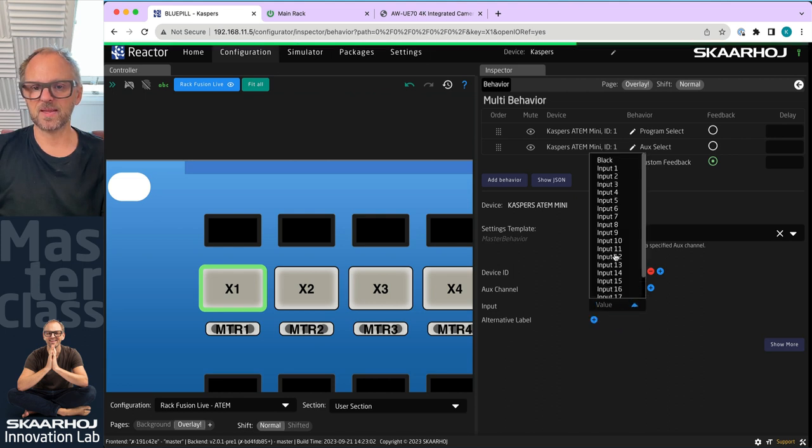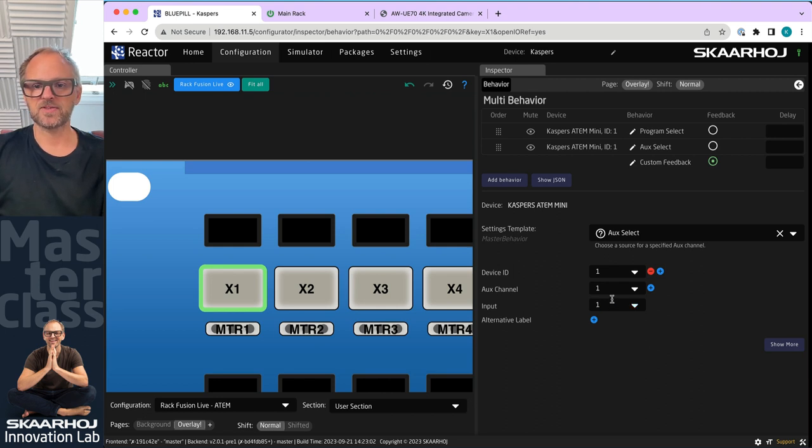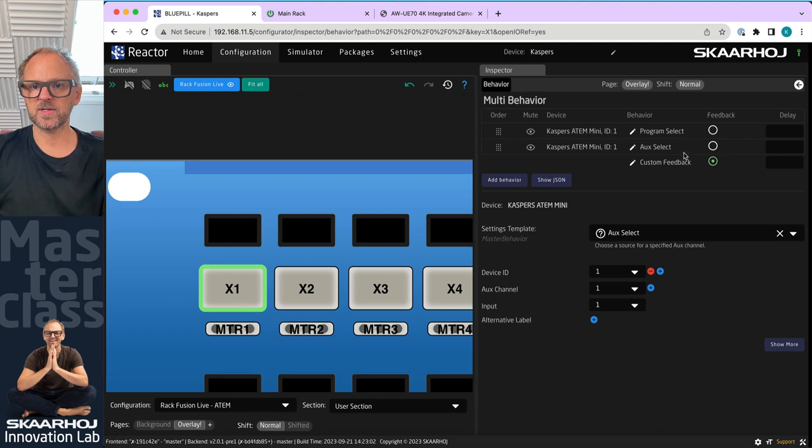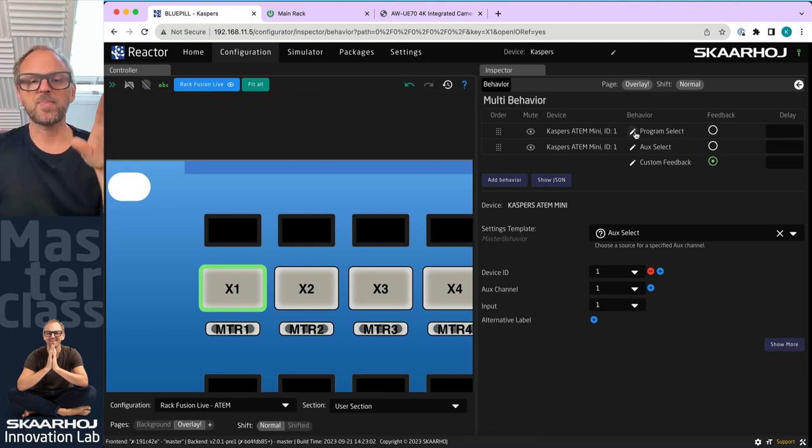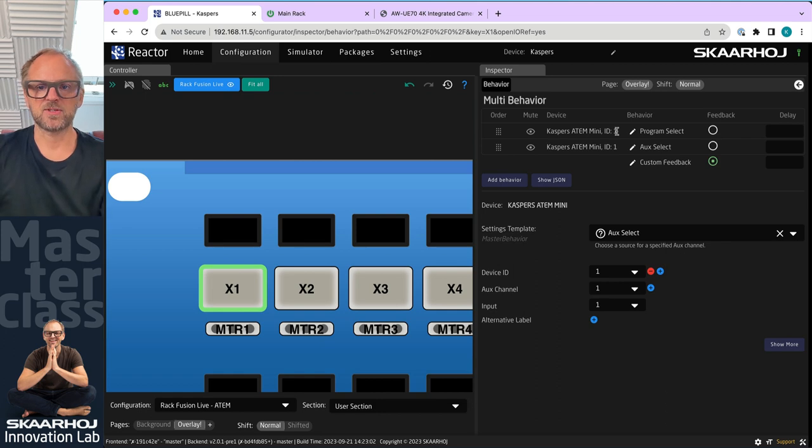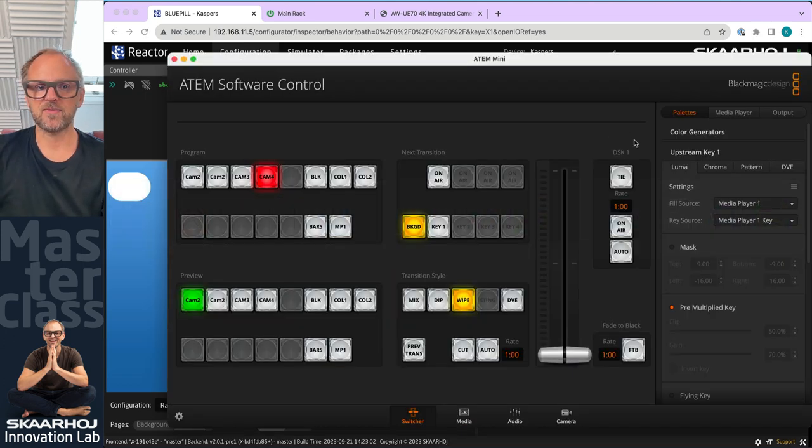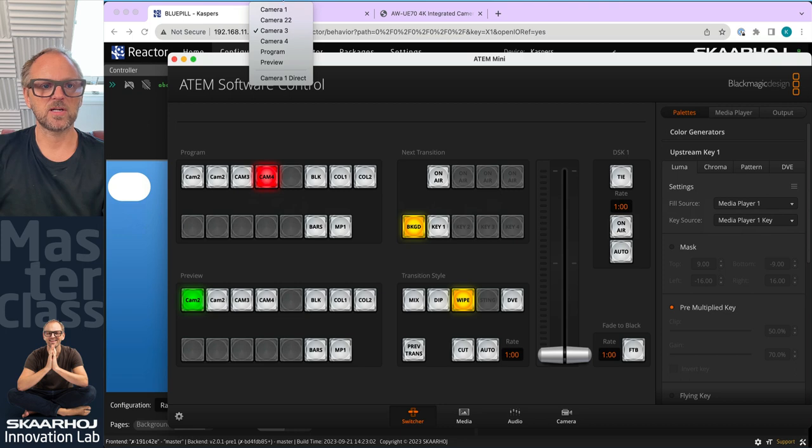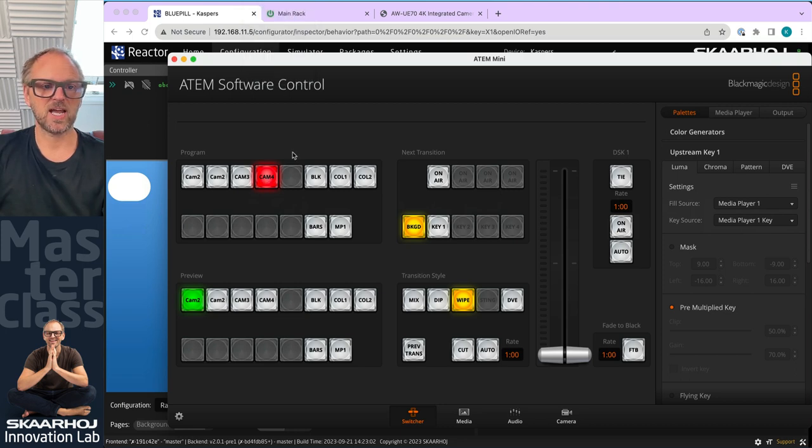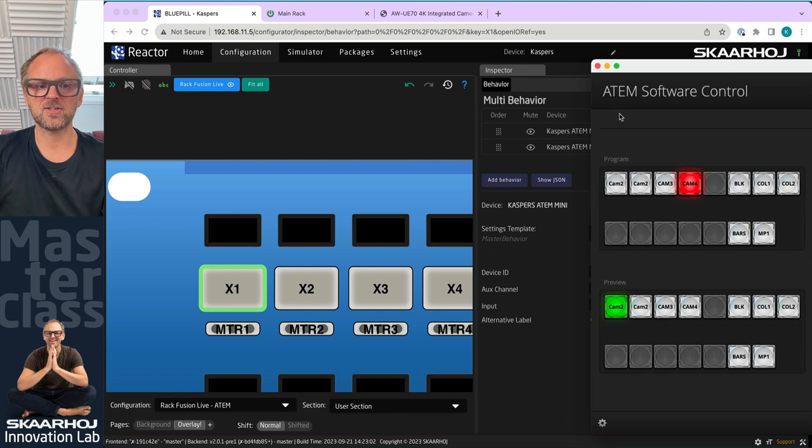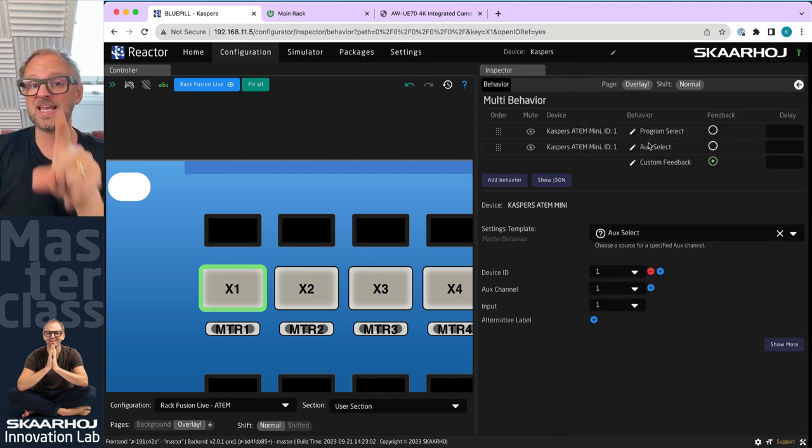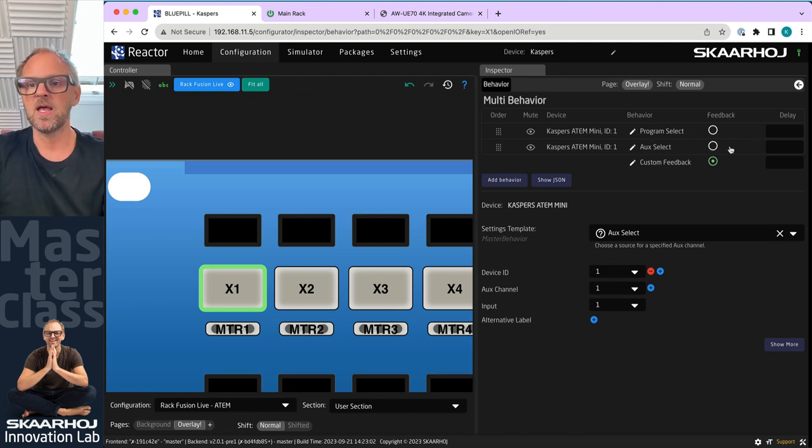So now I'm not just doing one thing, which is to select, let's pick input number one as well. That feels a little bit consistent. We could add an alternative label here. So basically this button is going to do two things on my ATEM switcher. And to verify this, let's just check the ATEM switcher quickly. We are camera three on the output. We are camera four on the program bus. And I just instructed this button to be a multi-behavior that selects program select and auxiliary select in a single key stroke.